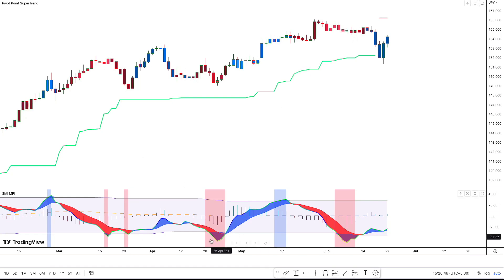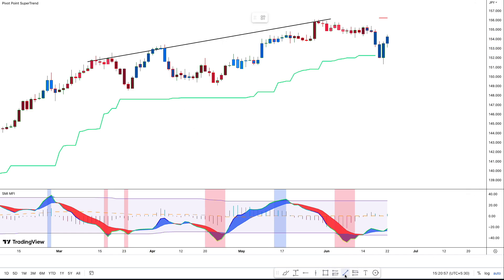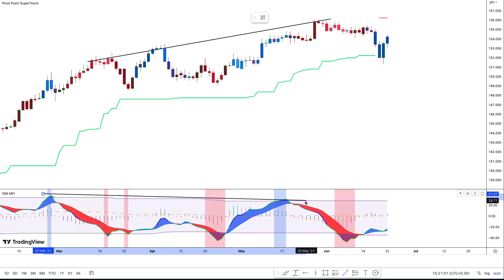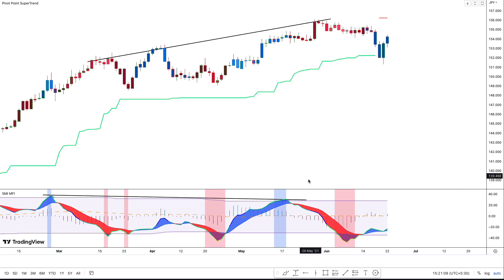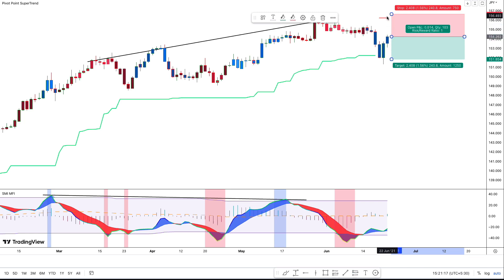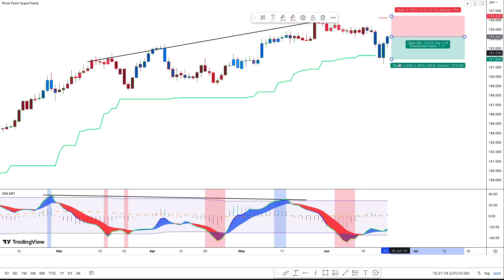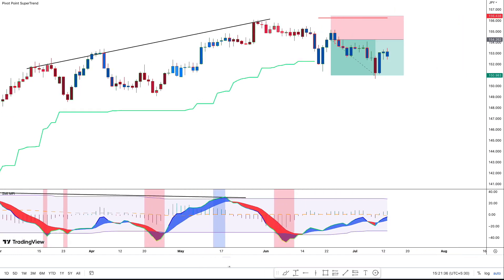Here we can see that the price was in a big uptrend. We can also see that the bullish momentum slowly started decreasing. Along with this, if we take a look at the SMI MFI indicator, we can see that lower highs are being created, indicating that a bearish reversal is likely. We can also see that the SMI MFI line just crossed below the center line after the bearish divergence, indicating a longer-term bearish trend. Finally, if we take a look at the Pivot Point Super Trend, we can see that it has switched from signaling a bullish trend to a bearish trend. All of these signals indicate that it's a good idea to enter into a short position. We will be placing the stop loss above the recent swing high. For the take profit, we will be targeting a 1-to-1.5 risk-to-reward ratio. Now let's see how the trade plays out.